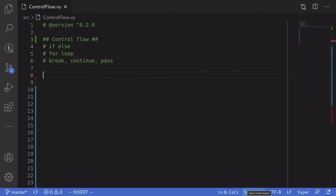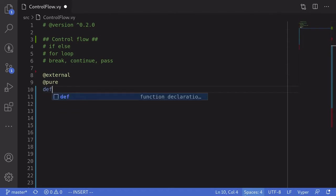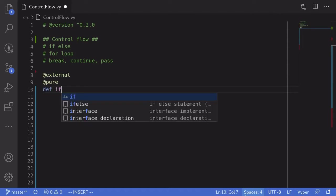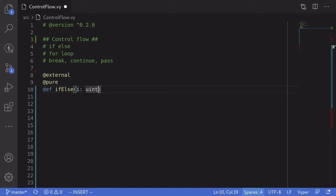So let's start off with if-else statements. How do you write them? We'll write a function — I'll declare this as external. And the name of the function, I'll name it if-else. It will take in a uint256, I'll name this input i of type uint256. And for the output, we'll return a uint256 as well.